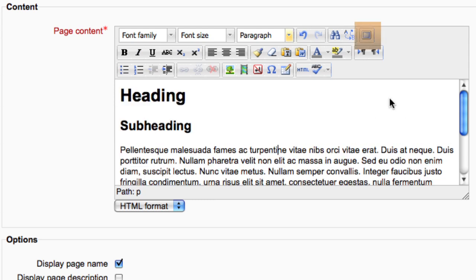You can enlarge the editor to view it full screen while you are working on it, then reduce the editor back to this size when you are done working.